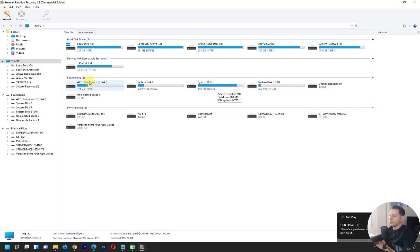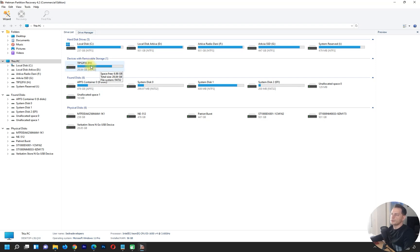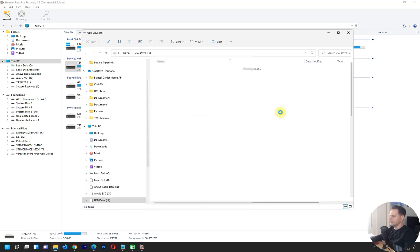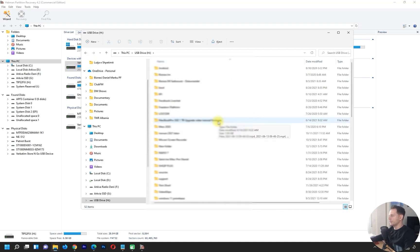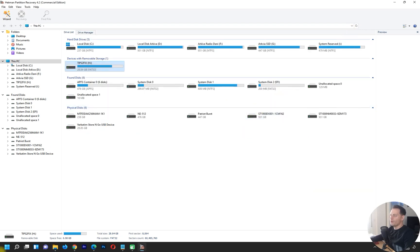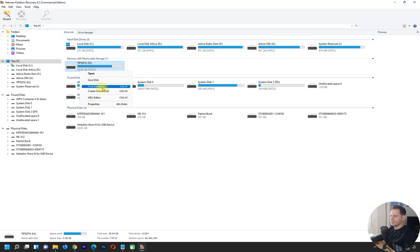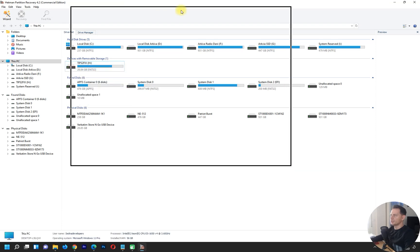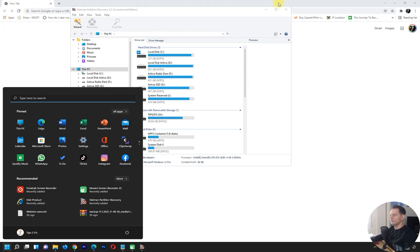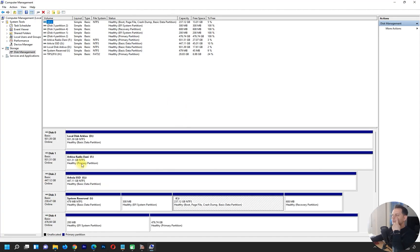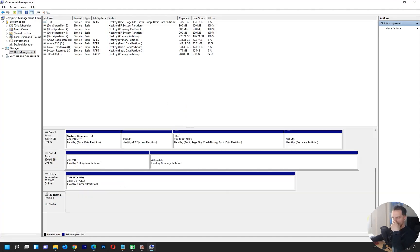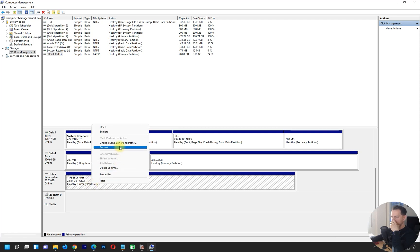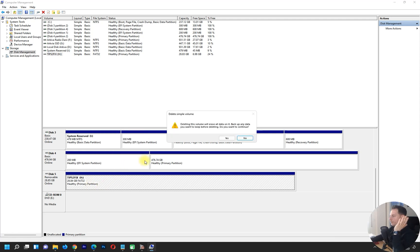Here is the USB drive — it's labeled 'Tips to Fix.' If you look inside, I have all the files there. What I'm going to do right now is delete the partition from this USB drive — just delete the partition. I'll find the USB drive here, and I'll delete the volume.